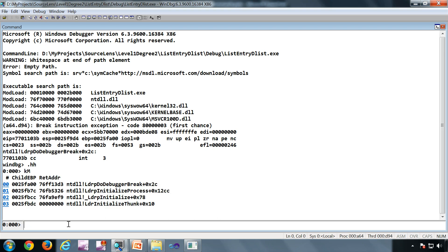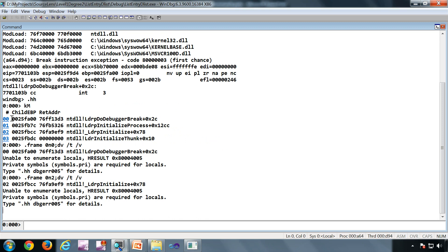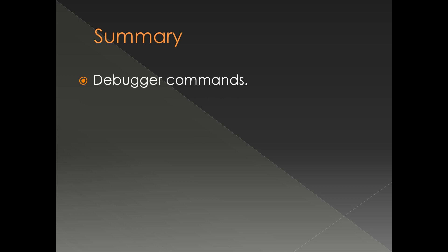Typing capital K — the call stack command — is an example of DML. As you can see, these blue letters are clickable links. If you hover the mouse over them, you can see the command it is going to execute when clicked, just like in a web browser. At the bottom you can see dot frame 0, then dv /t /v — that is the command it will execute if you click that particular link.